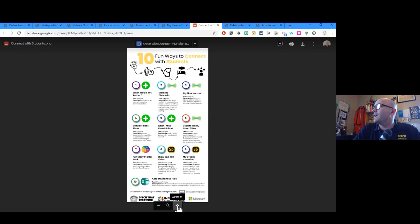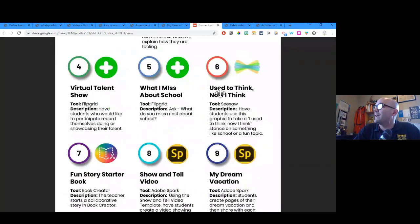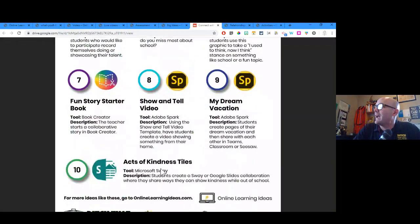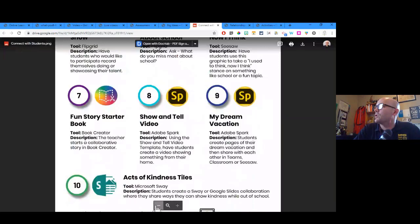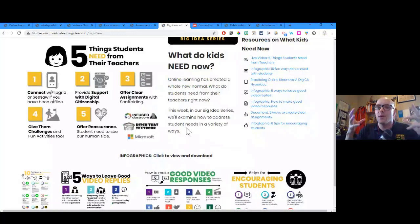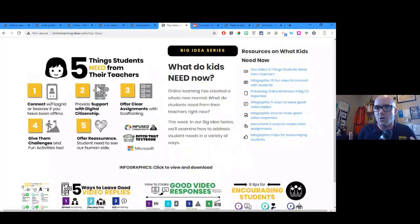Matt shows an infographic: '10 Fun Ways to Connect with Students,' with ideas like using Flipgrid to play a 'Would You Rather' game or doing an 'I Used to Think, Now I Think' activity on Seesaw. There's also an idea using Sway — an 'Acts of Kindness Tiles' activity where students create a Sway or slide collaboration sharing ways to show kindness while outside of school. Many educators are saying we've got to make sure students are OK first — it goes back to Maslow's hierarchy of needs, getting those baseline safety and security needs taken care of before moving to higher-level learning.